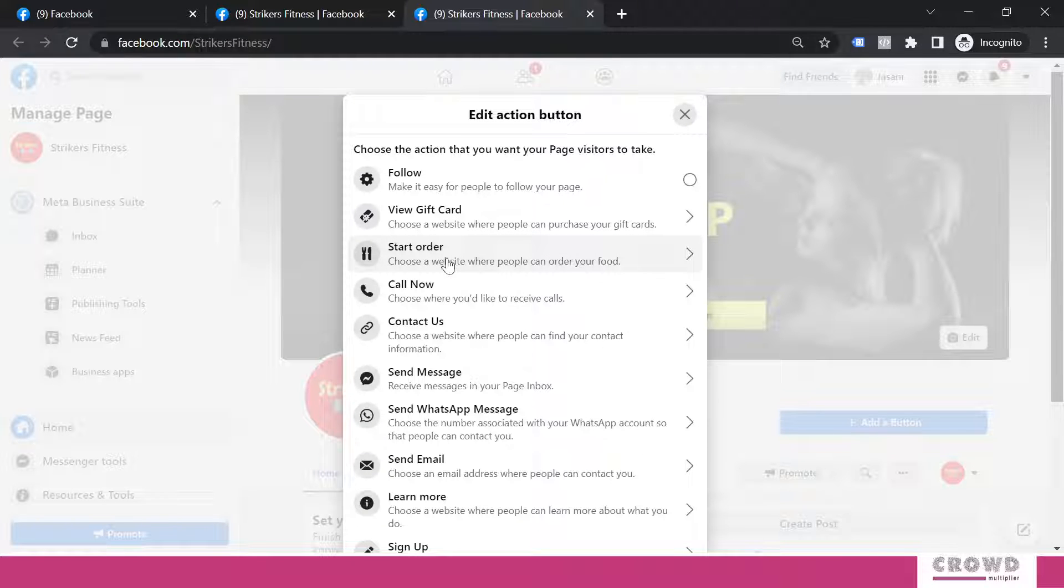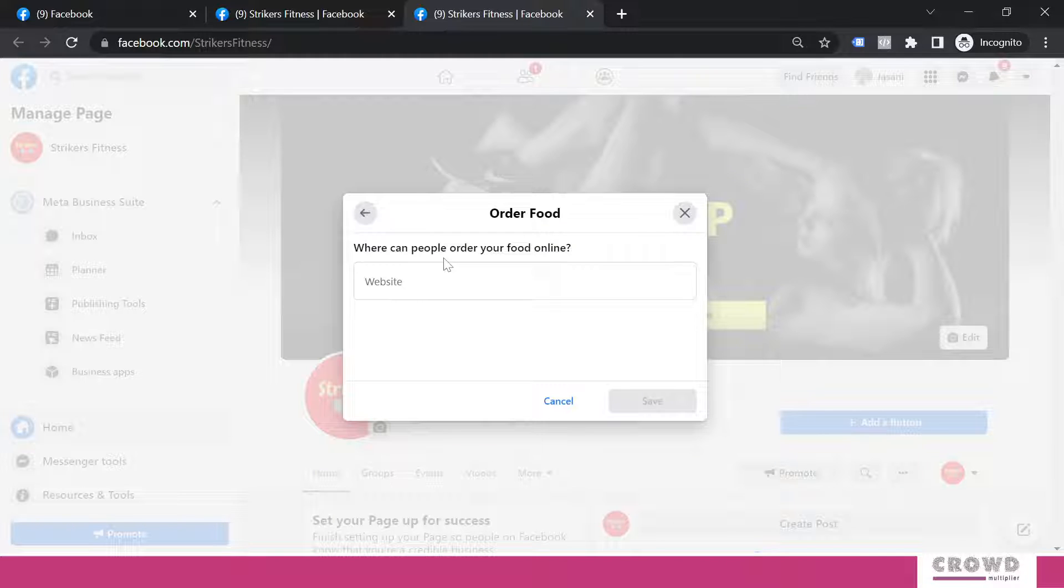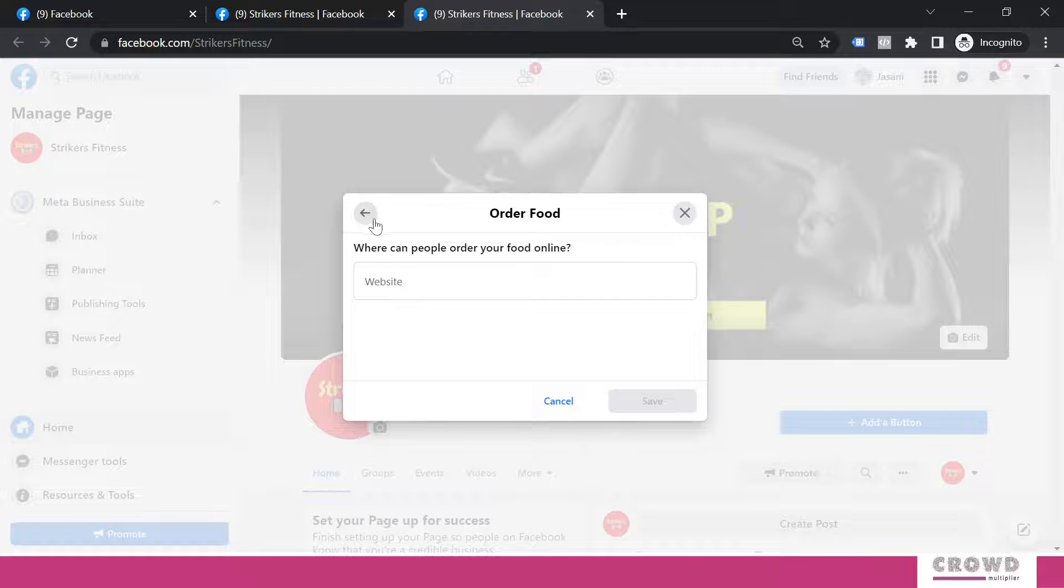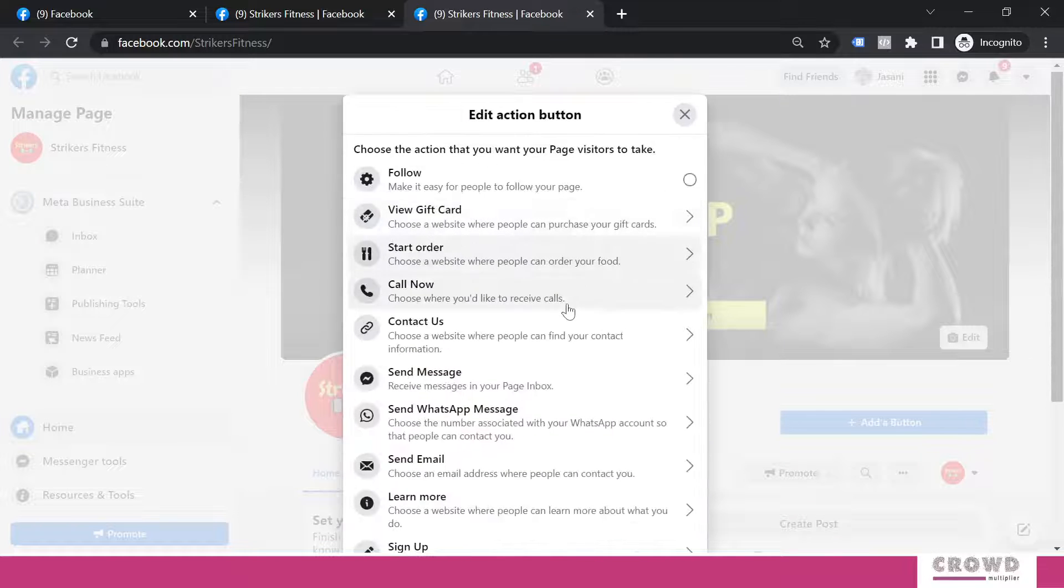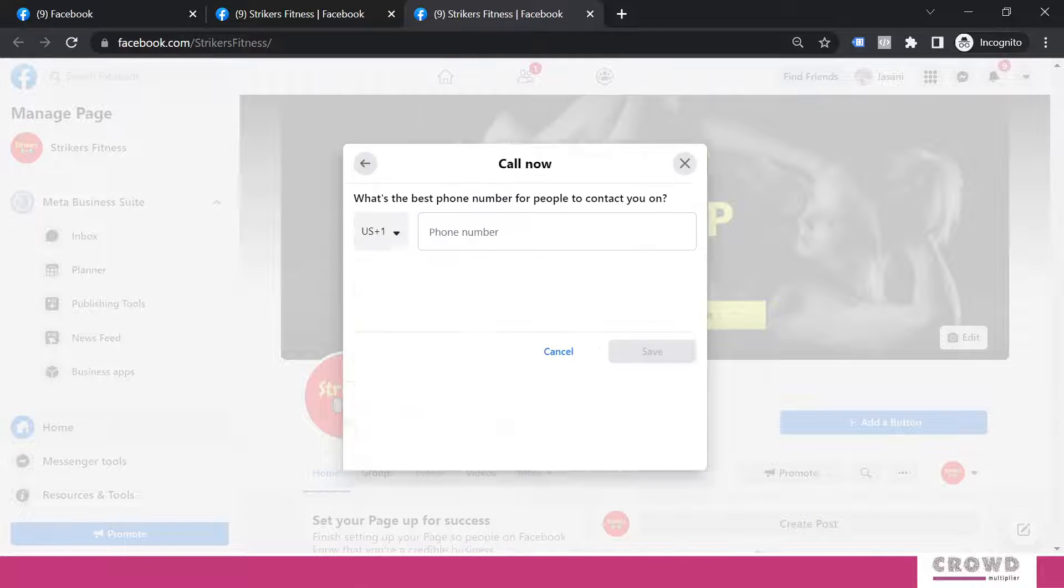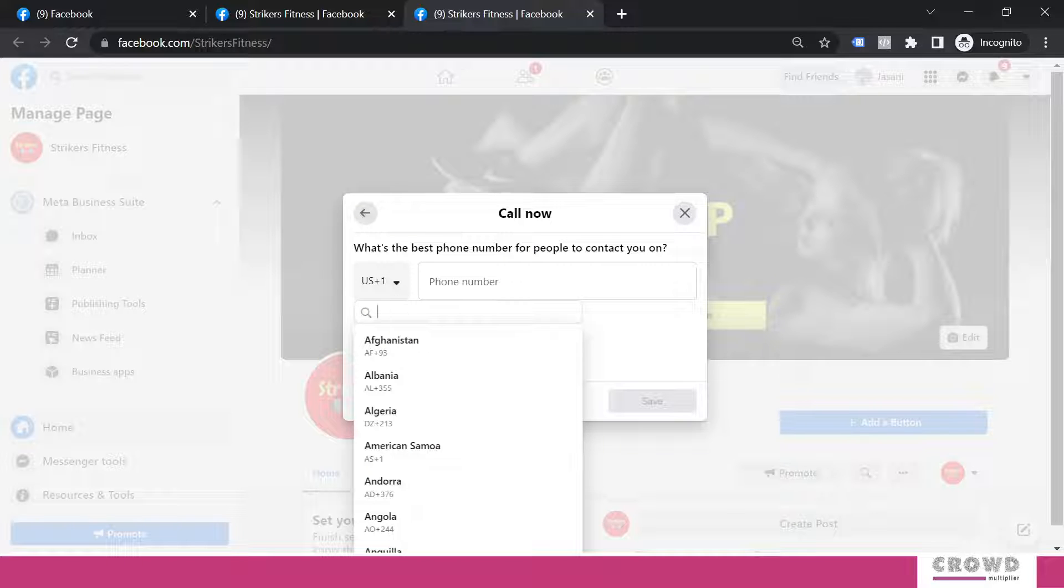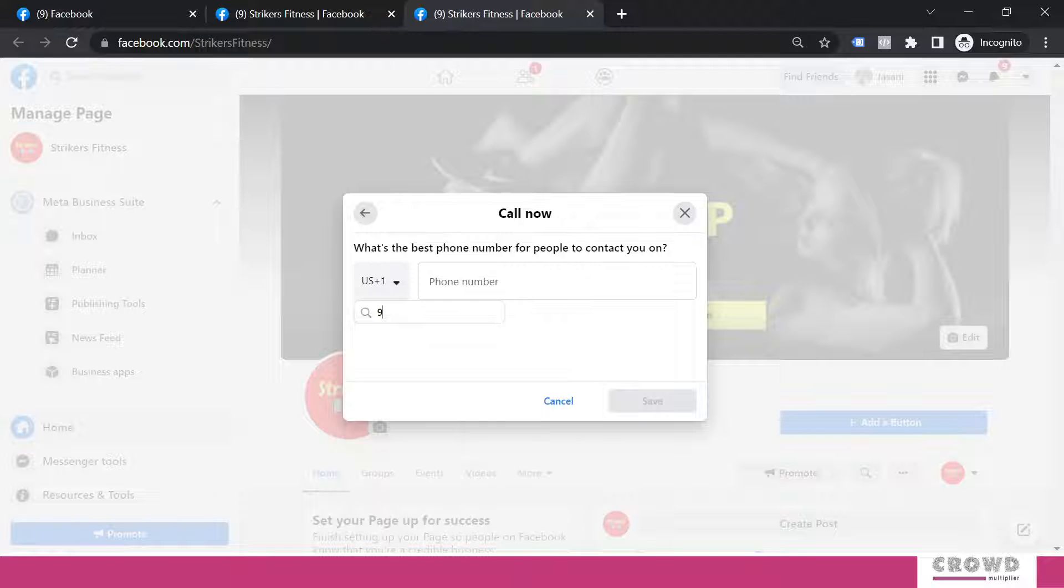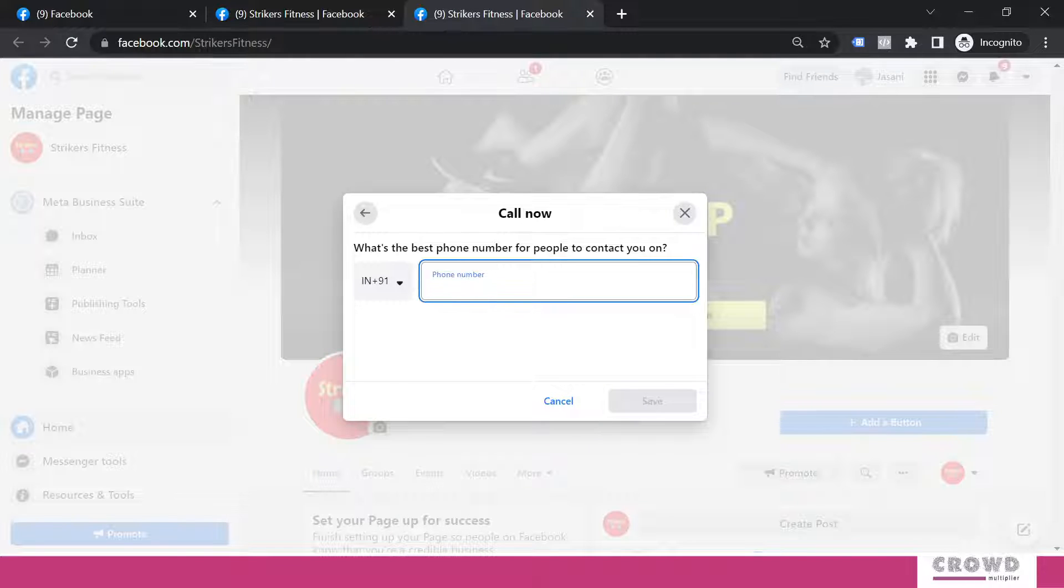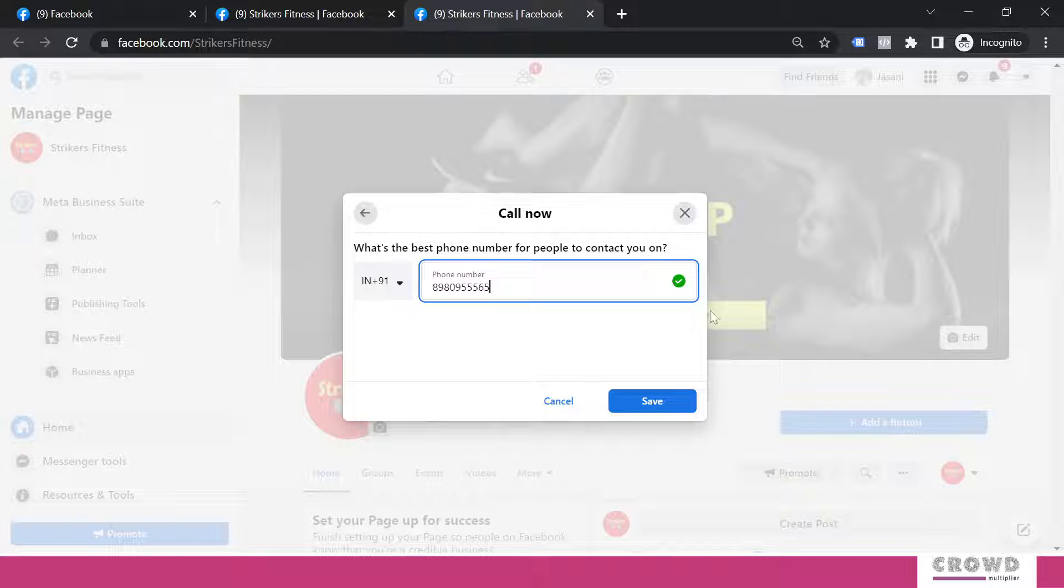If you are a restaurant, then you can use this start order. And for that, you can add your link of Zomato or Swiggy over here. Let's say somebody wants to have more calls. Then let's configure this and see what happens. So again, we will be selecting our country code over here. That is India plus 91. And I will be giving some mobile number. And I will save.